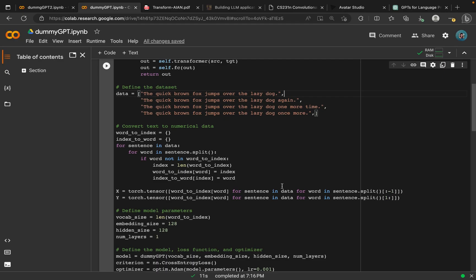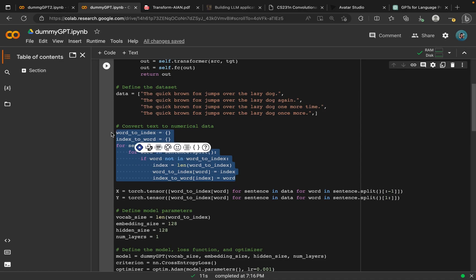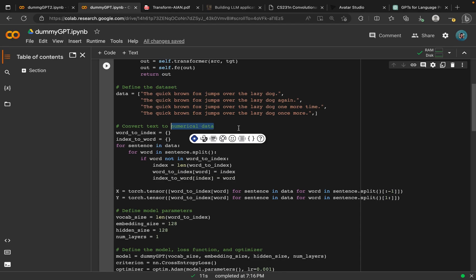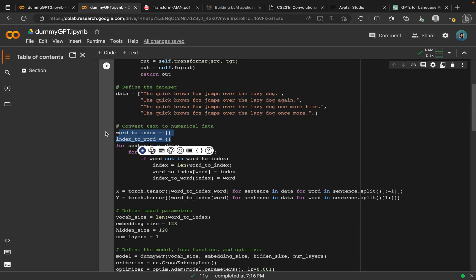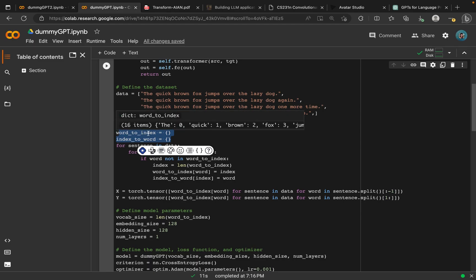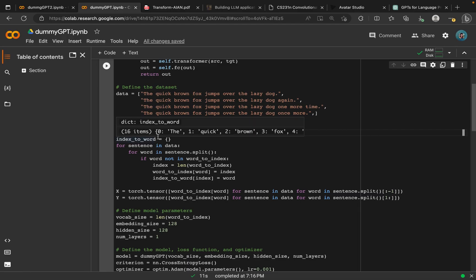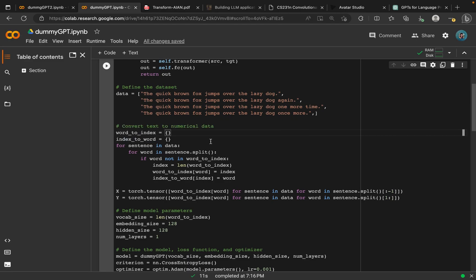As the name implies, it's a dummy GPT, so it's not very good at predicting. Then next, we try to convert the text into numerical data, because we want the model to get the numerical value of each letter in our dataset. In order to do that, we created these two dictionaries: word to index and index to word. In this case, the word is the key and the values are the indices. In the second one, the indices are the key and the word is the value.